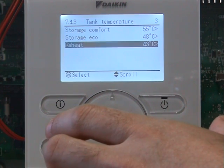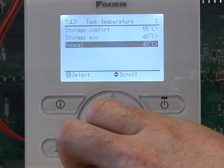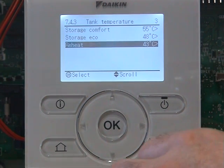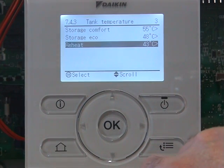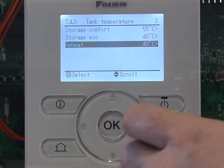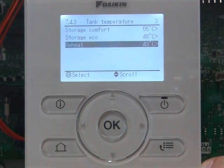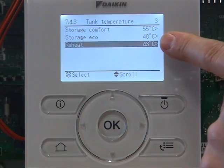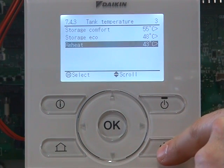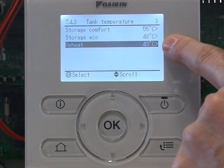If you would like the hot water to be heated in a controlled fashion, then you would select scheduled only. At the moment, we have scheduled and reheat selected. If you selected scheduled only, then reheat would not be available. If we go back, we've selected our storage comfort, storage eco and reheat.